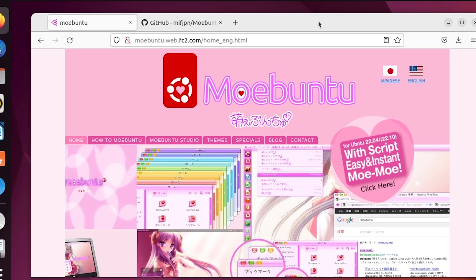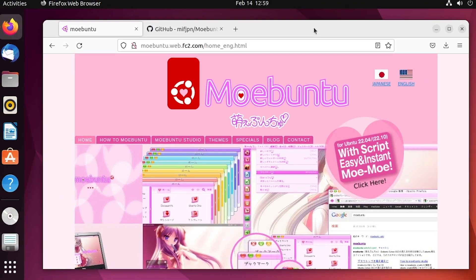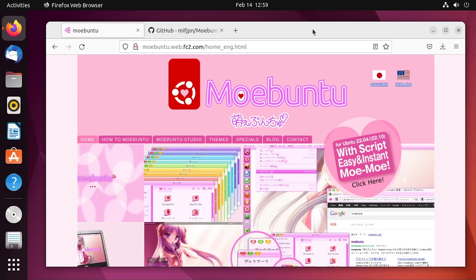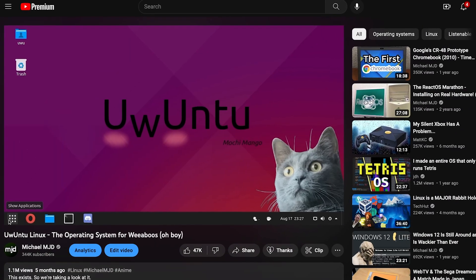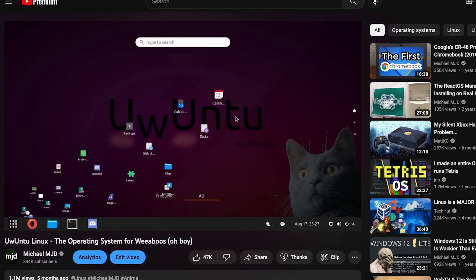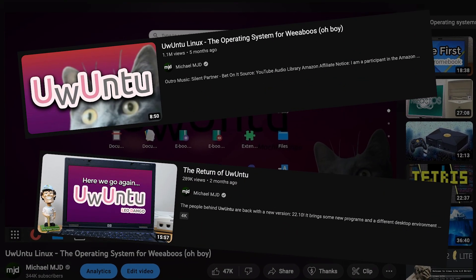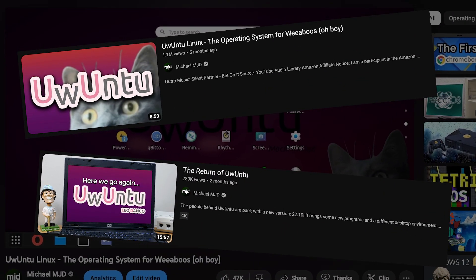Hello everybody and welcome back to another video. This is going to be another one of those WeebOS focused videos, kind of like the Ubuntu video — we did a couple videos on that and you guys really seemed to like those.